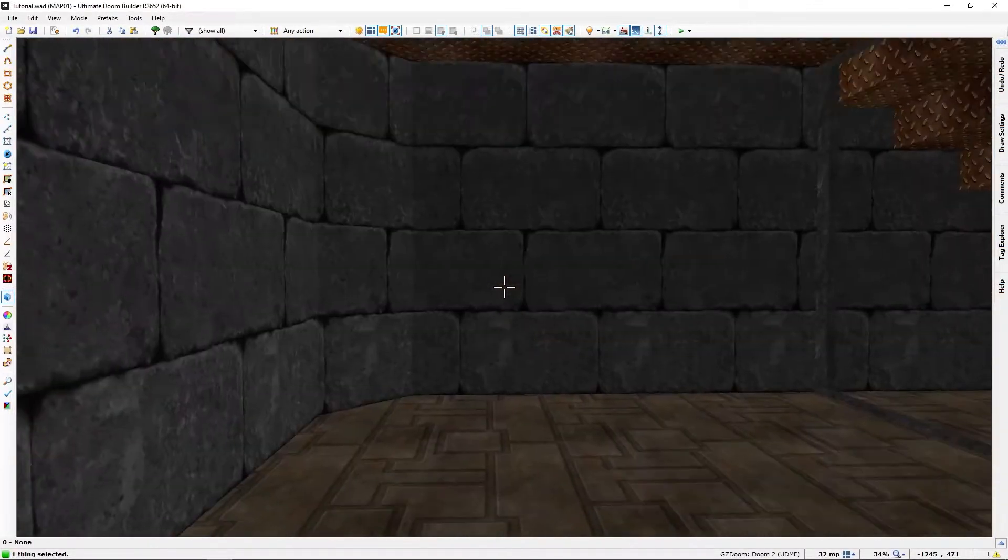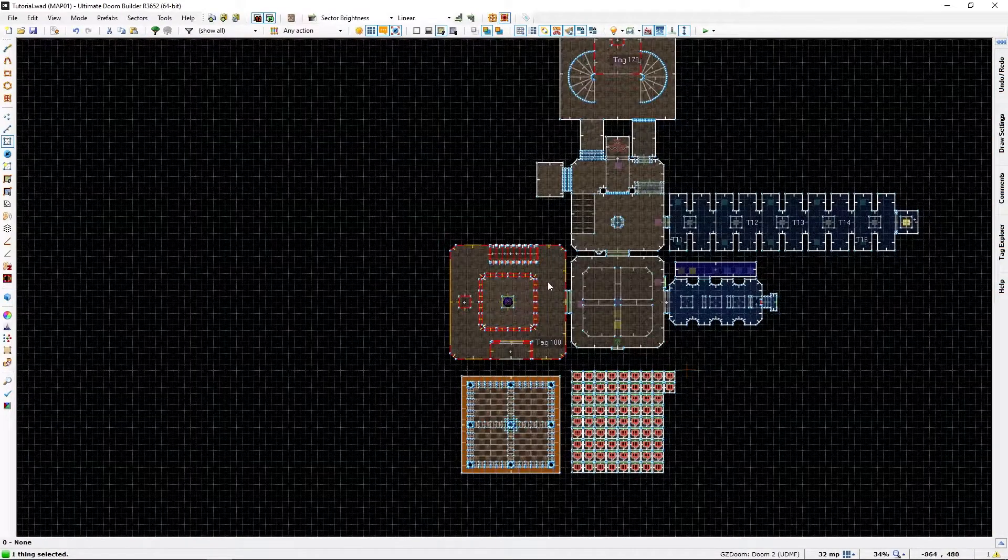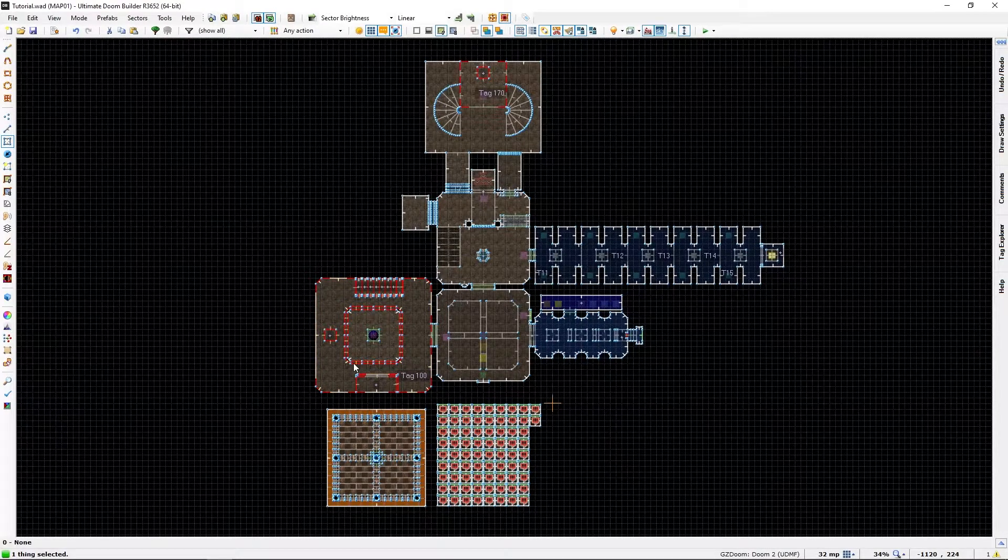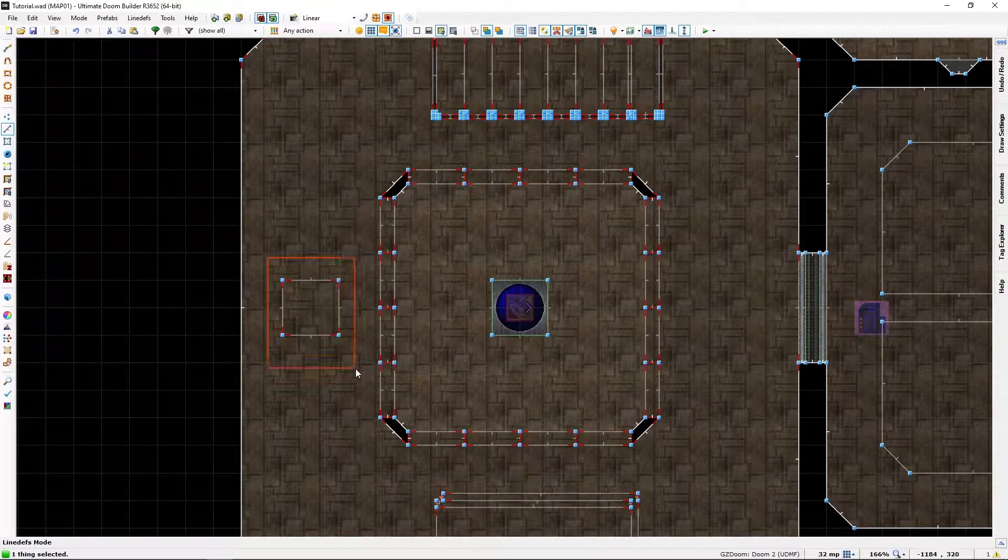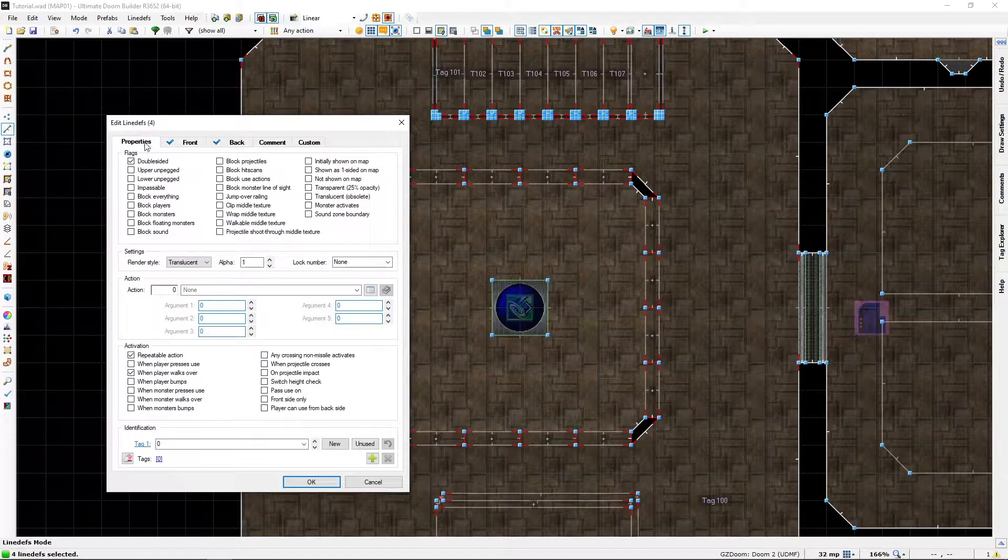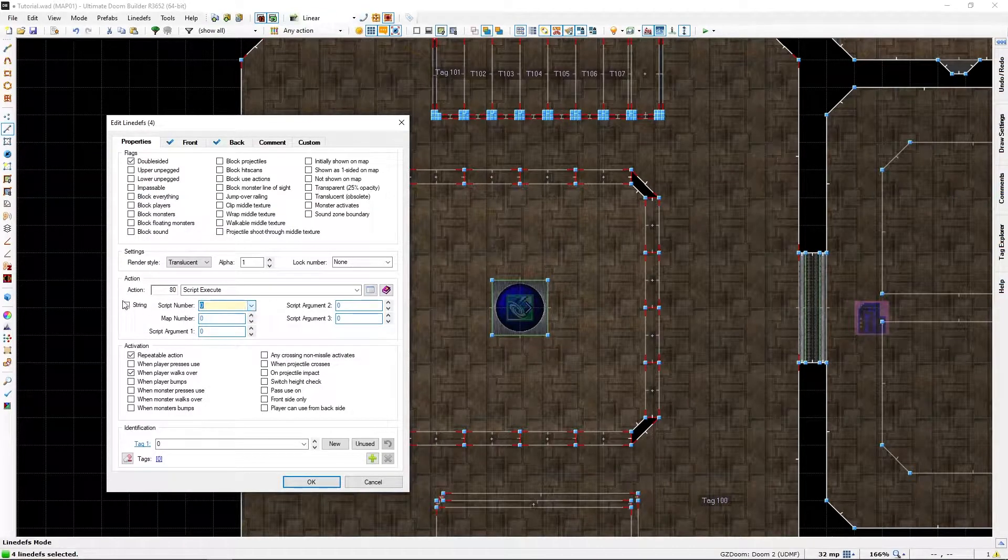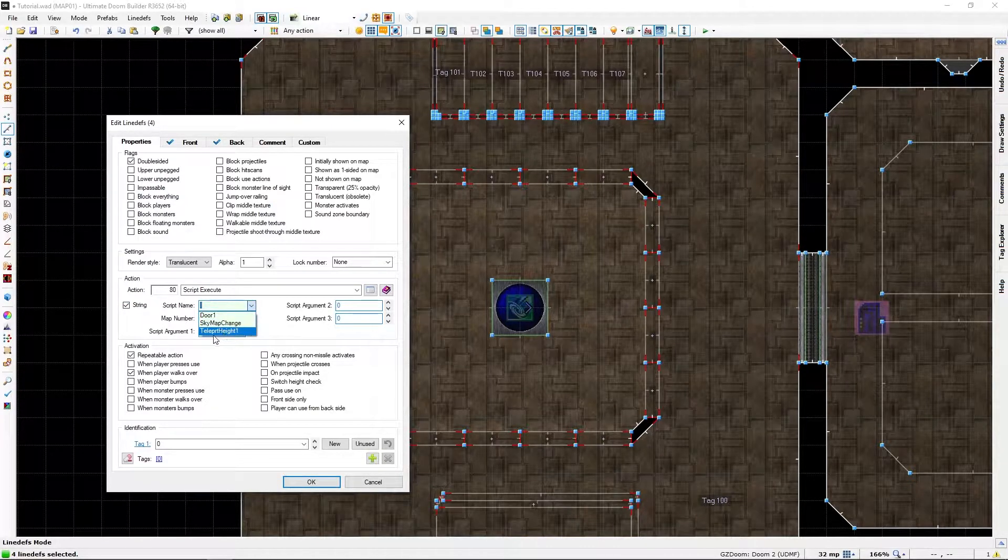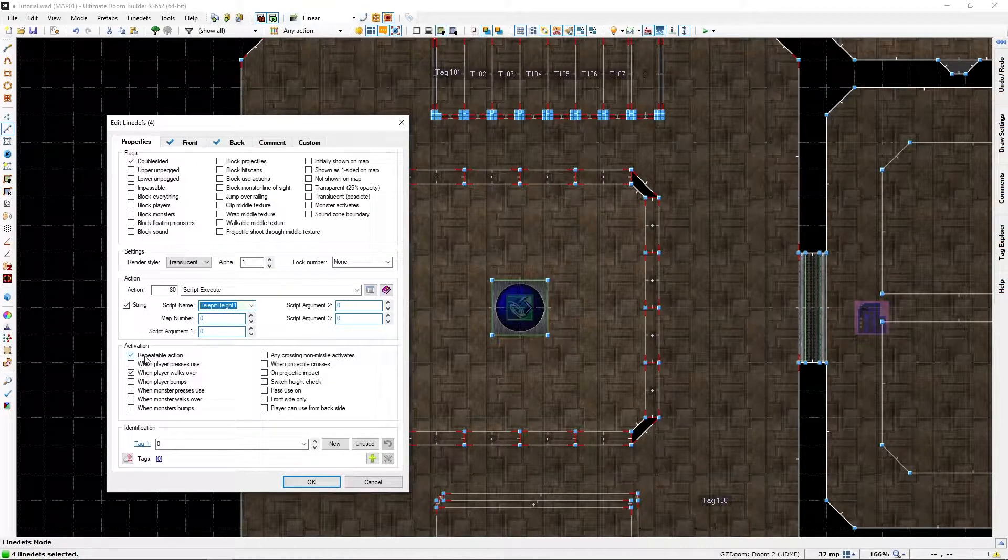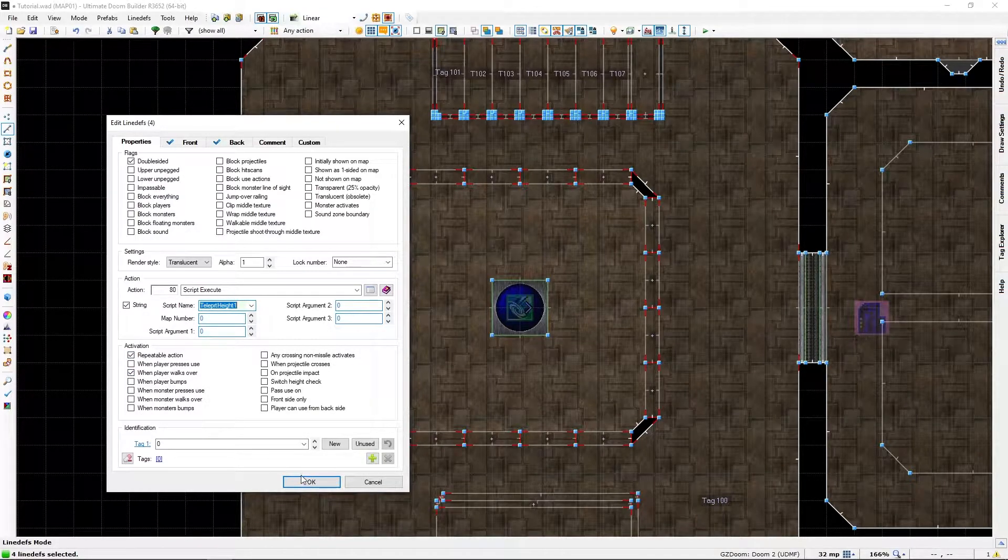Well once again we need to use a script. So let's set this up for not teleporting but using a script. And I have already set the script in the editor so we can select teleport height one and repeatable and walk over, and that's all fine and good.